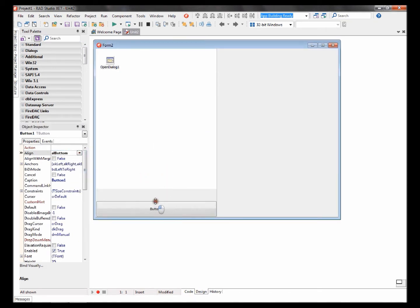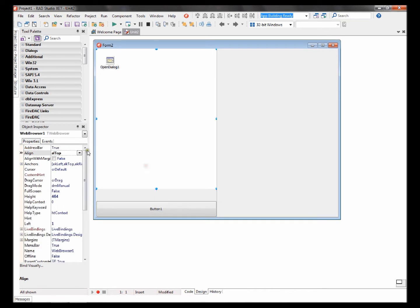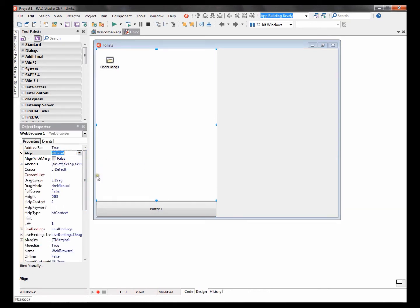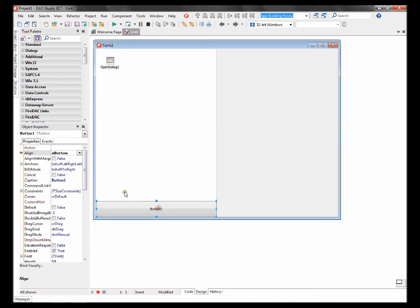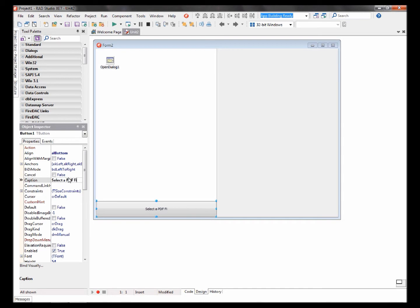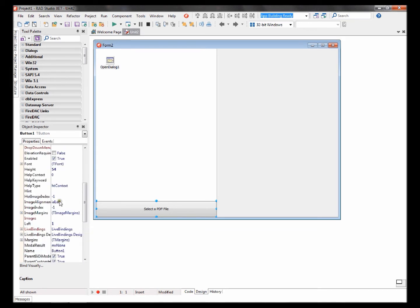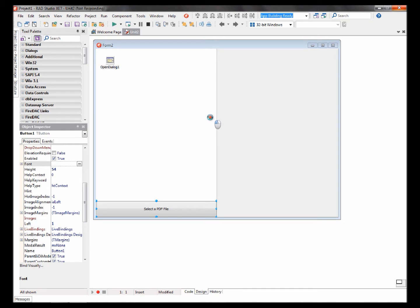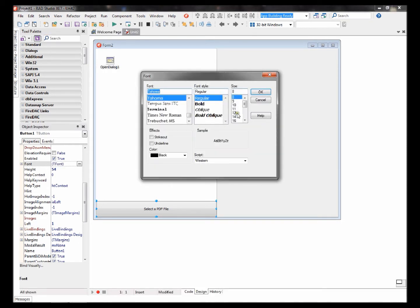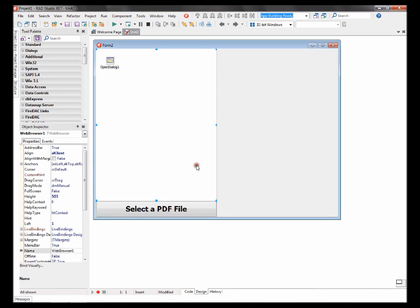Set the web browser's alignment to client. Change the button caption to select a PDF file. Change its font size. I'm going to change the font size to 18.